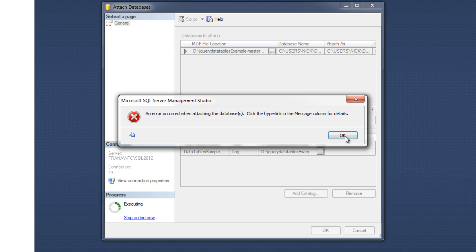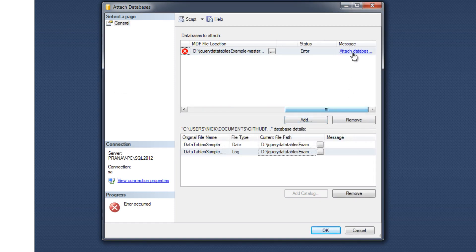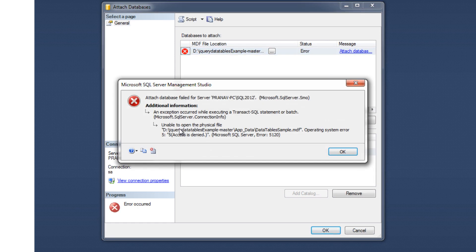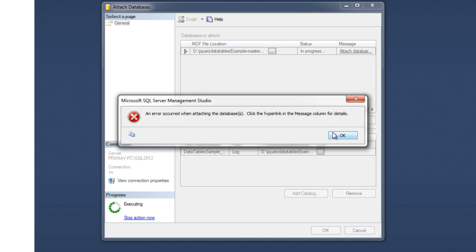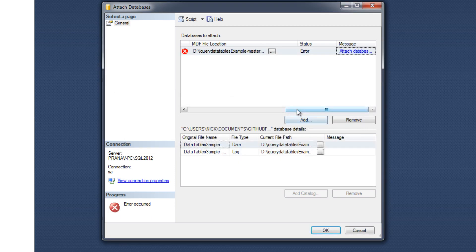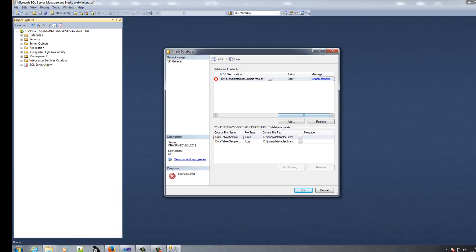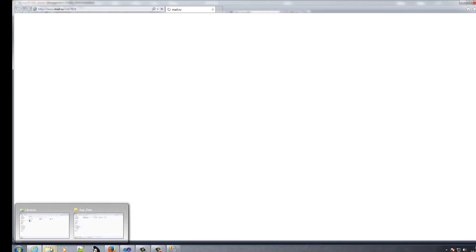Again, if you got this error, that means you do not give proper permission to your folder. Then go to your folder.